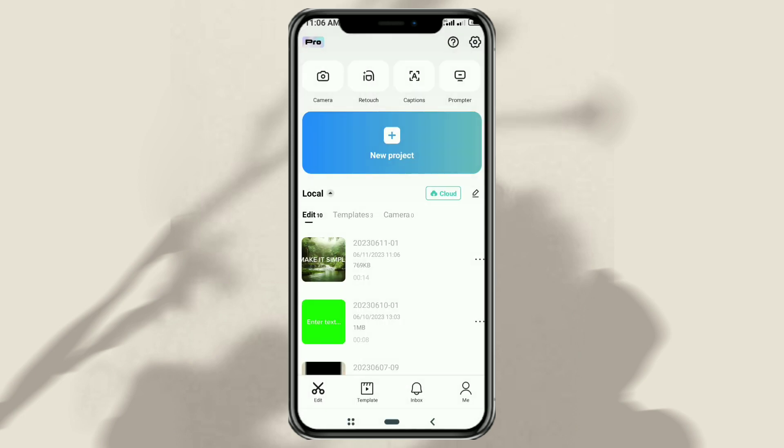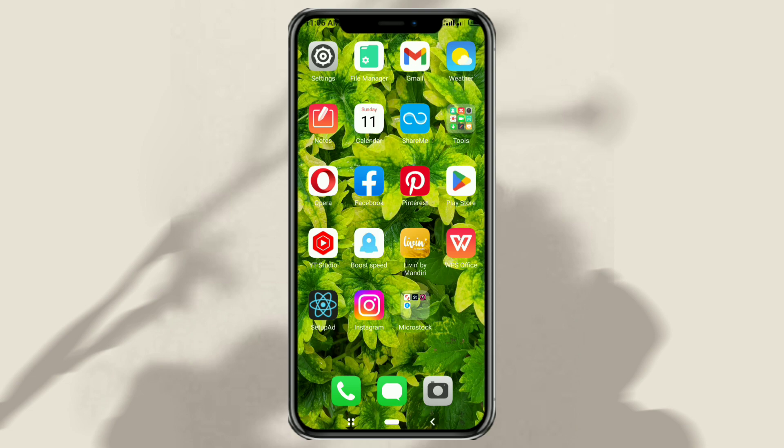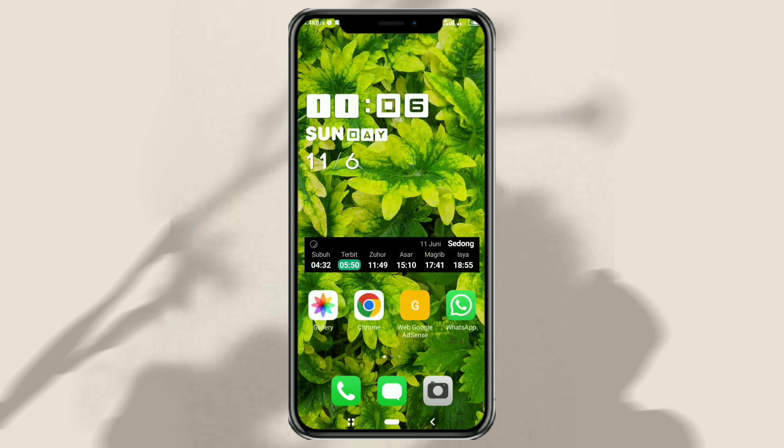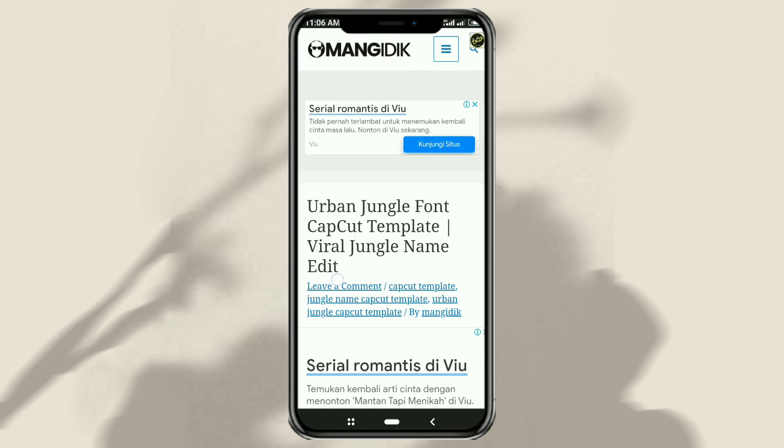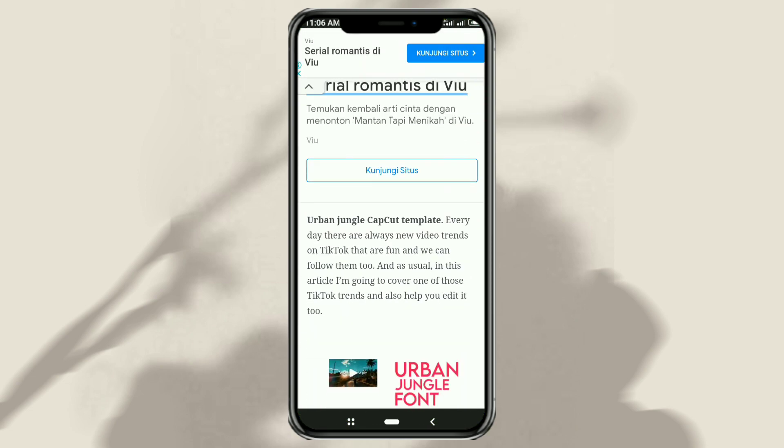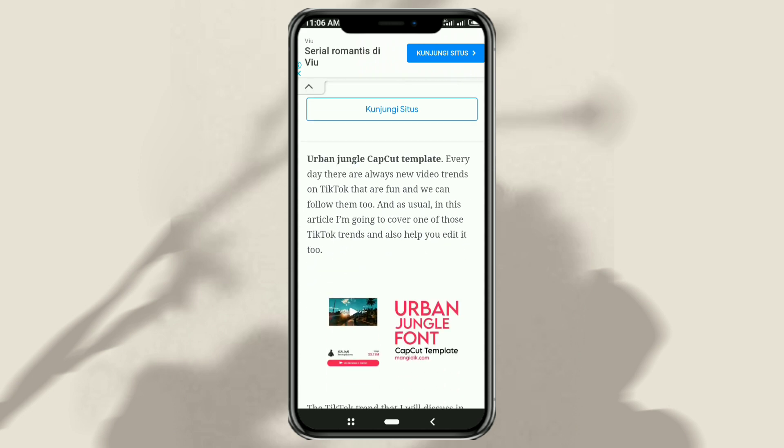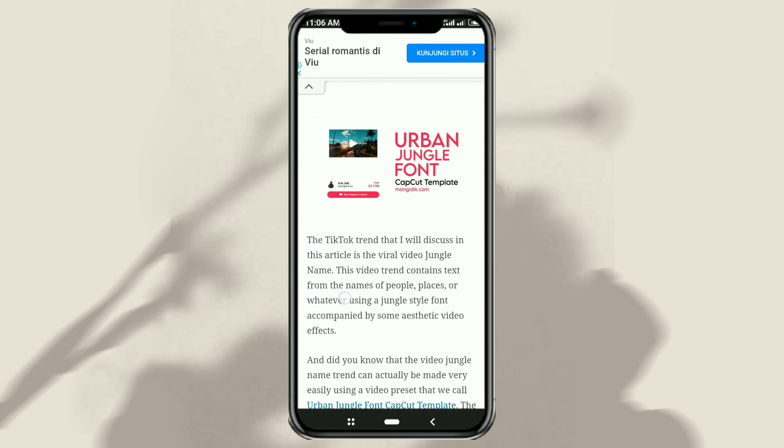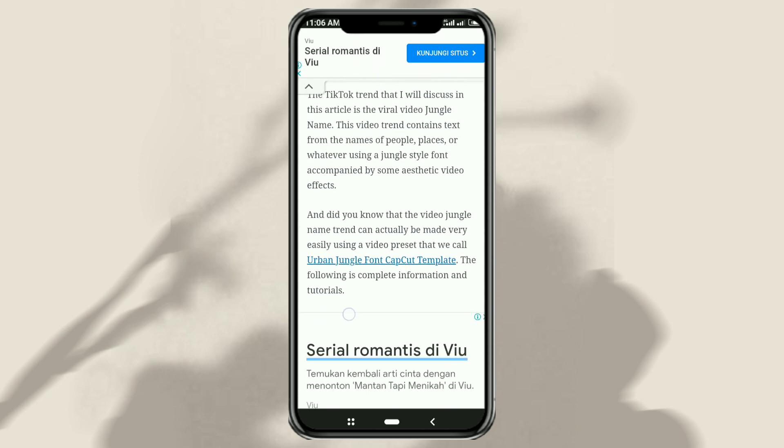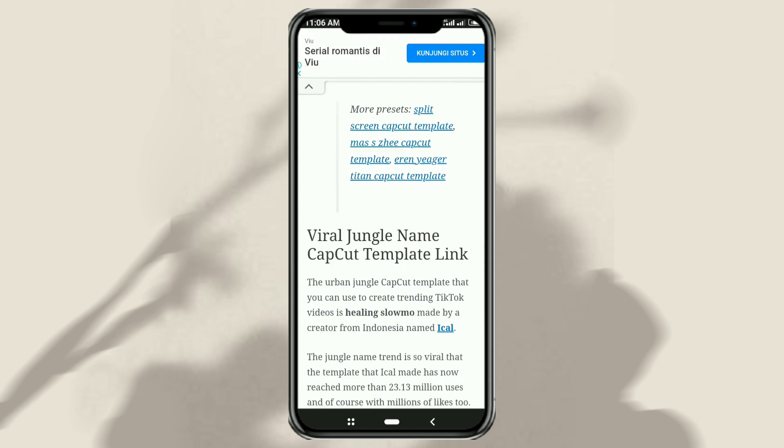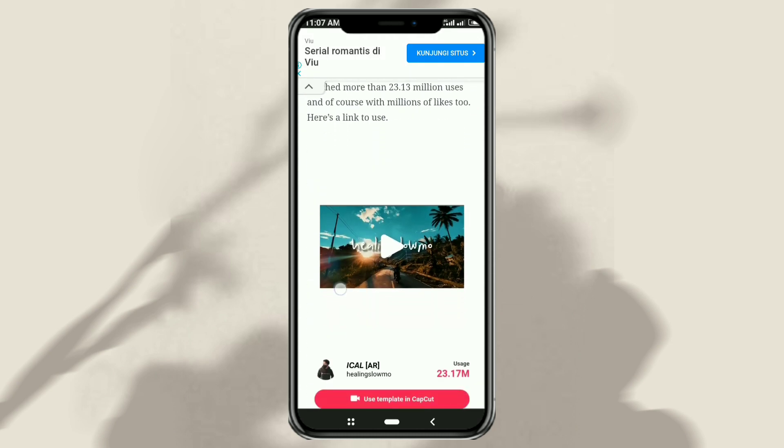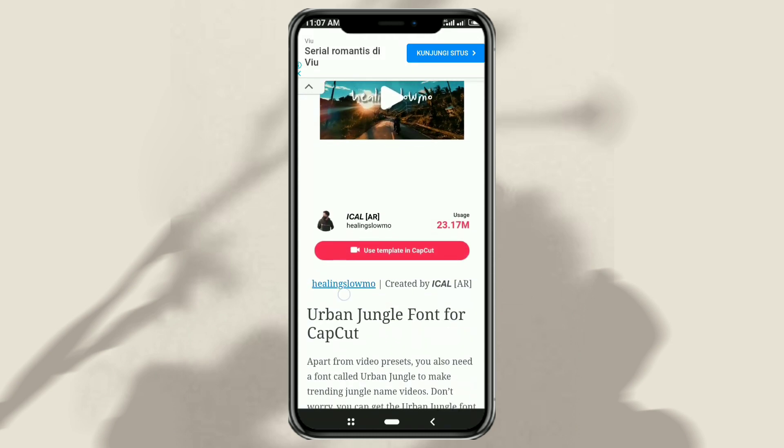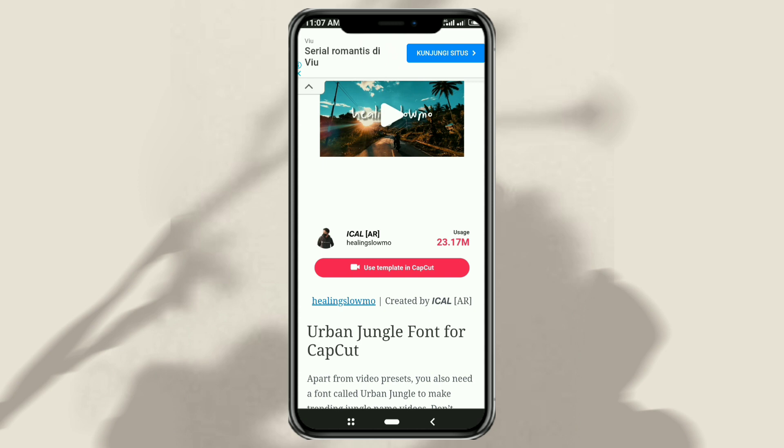Next, you also need a video preset which you can also get on my website. Scroll down, then click this CapCut template link.